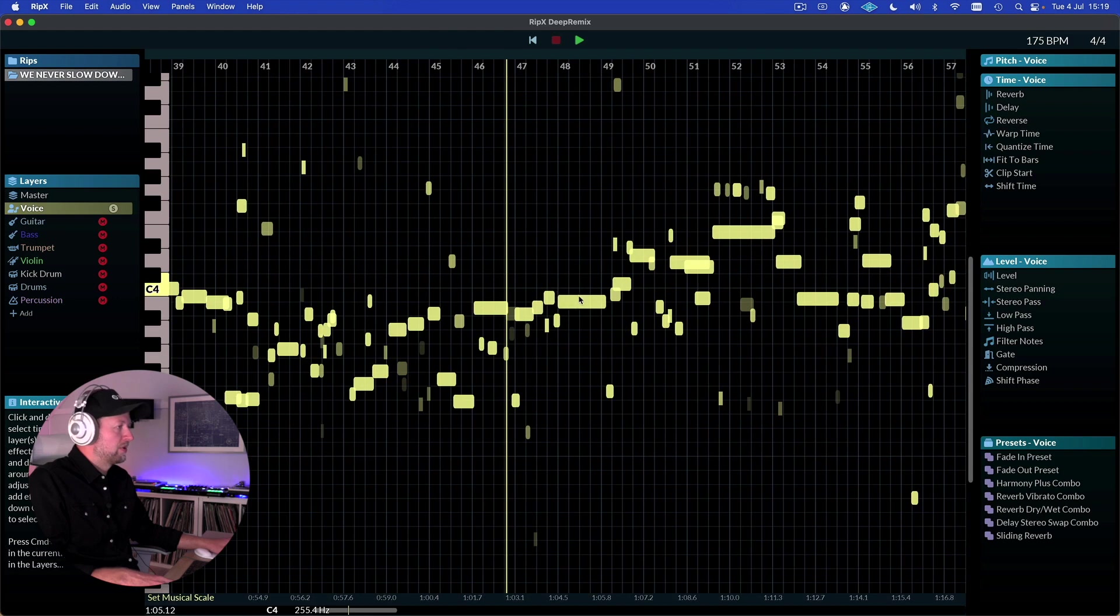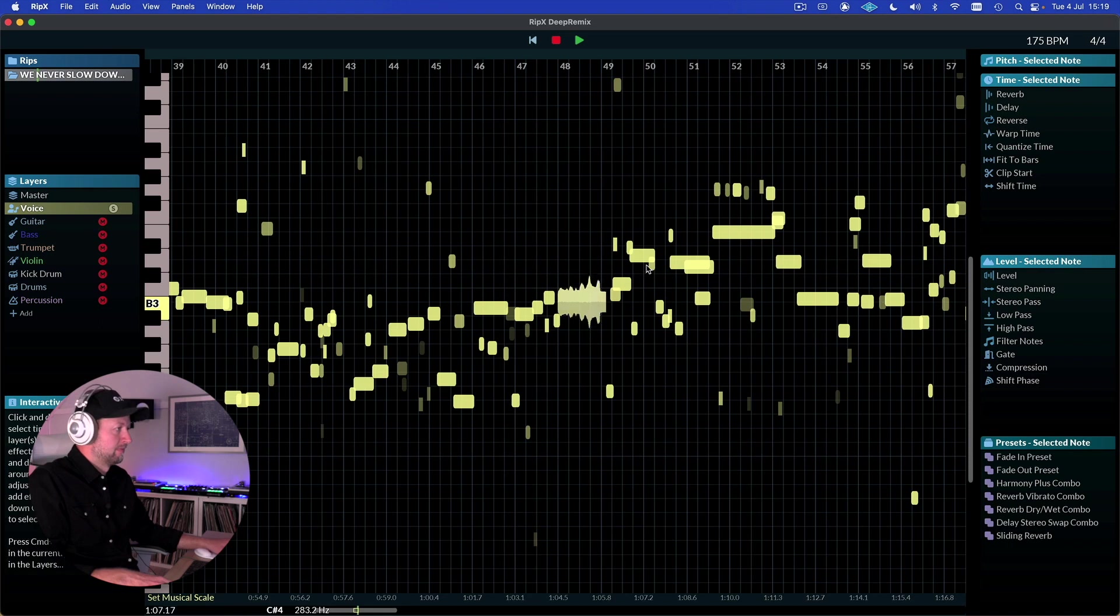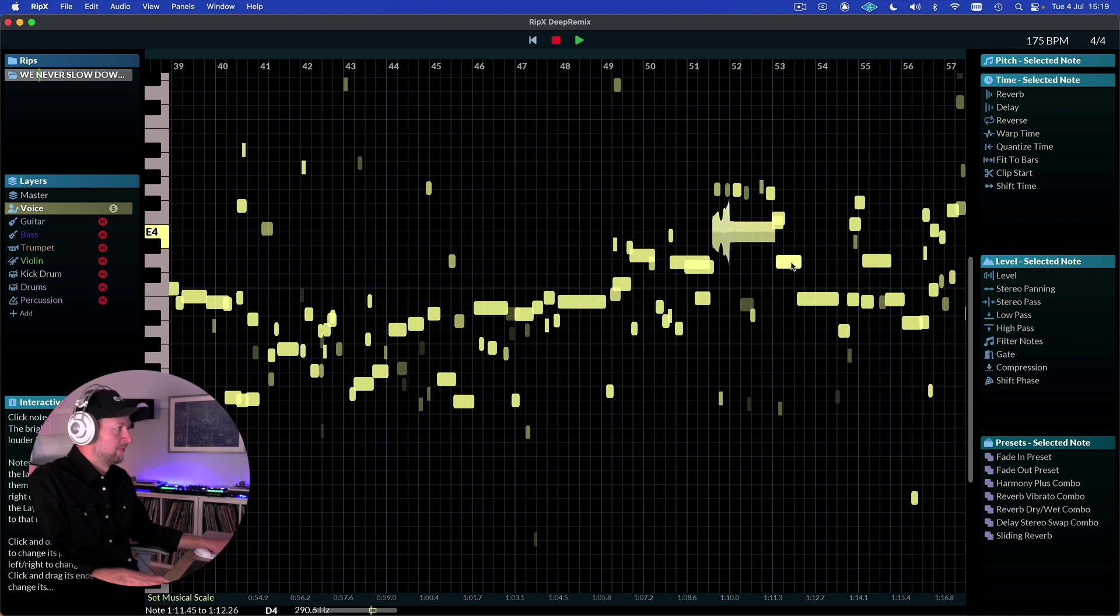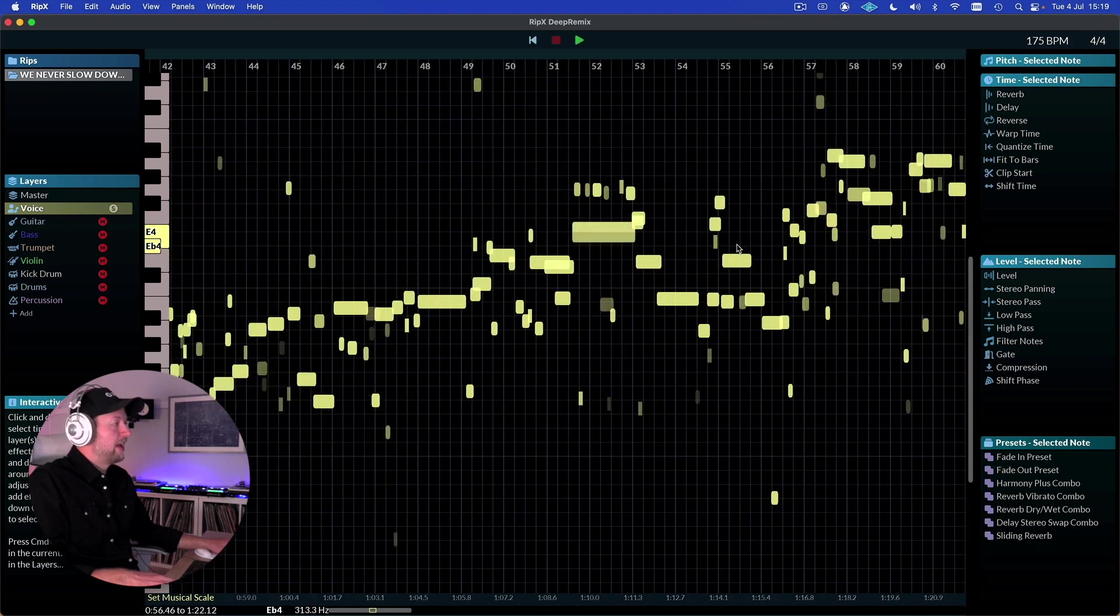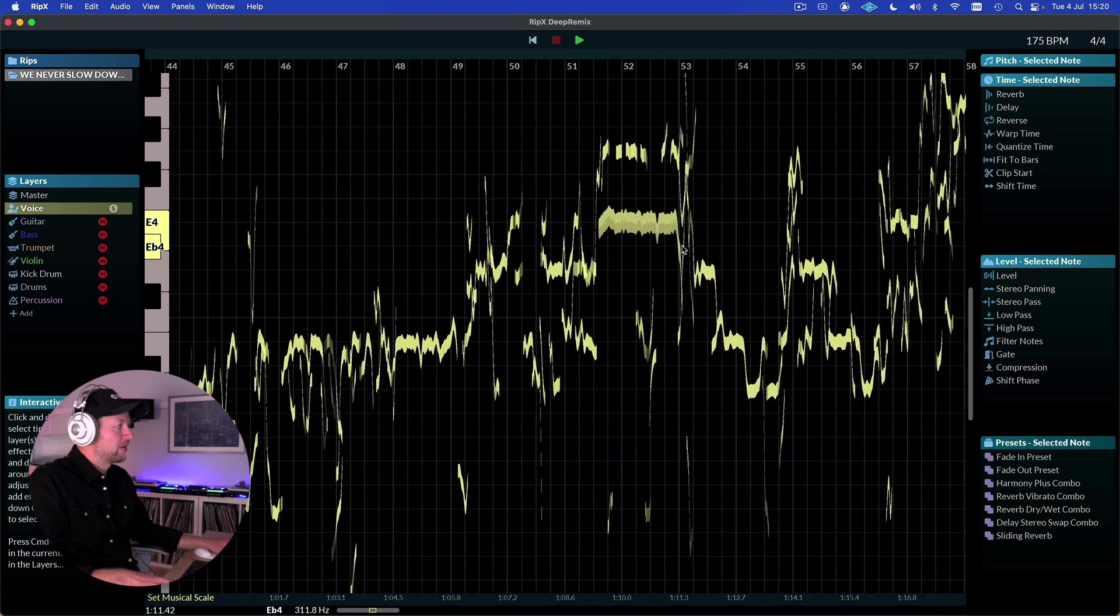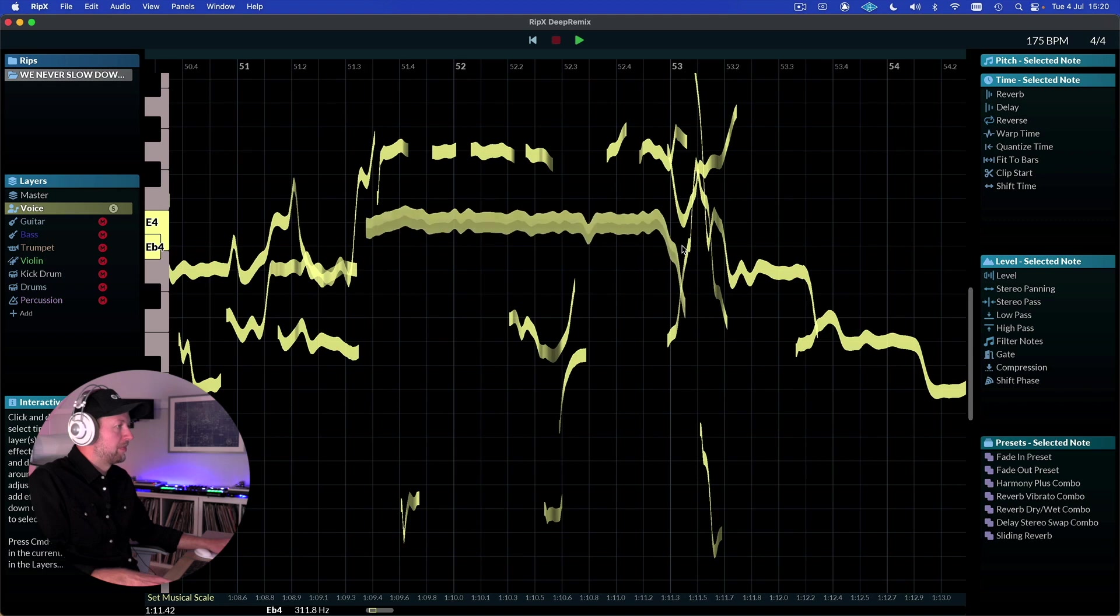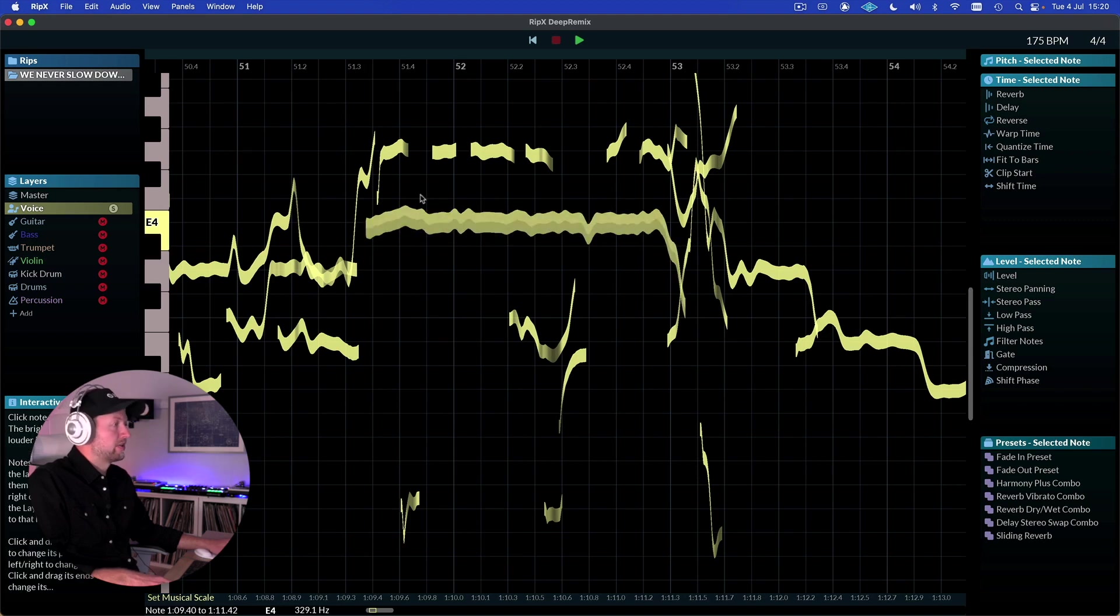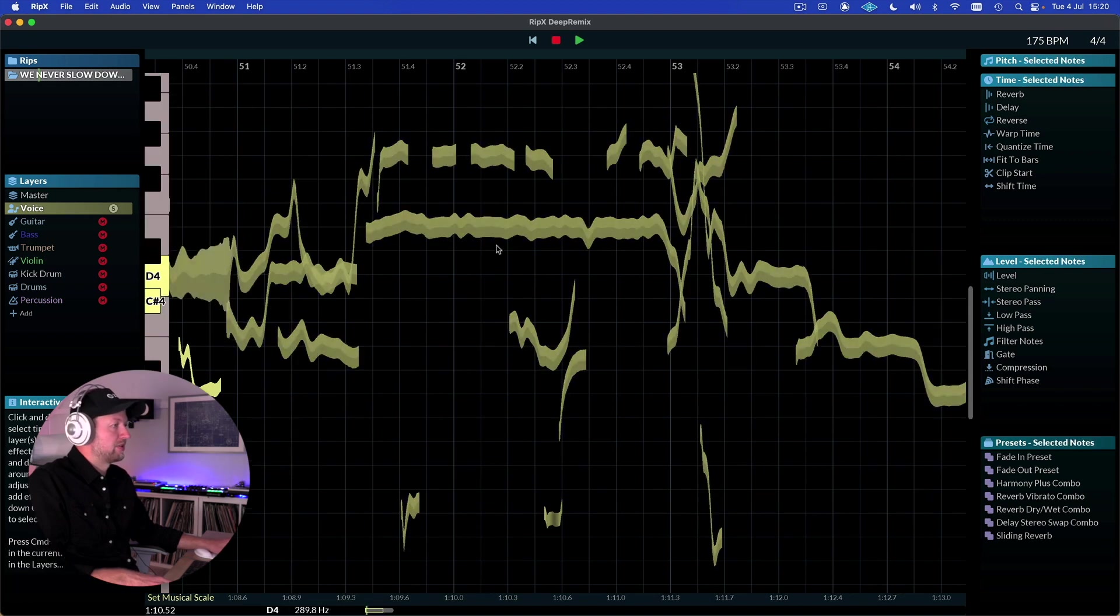So what we can do is we can click on individual parts that it's ripped out to kind of preview those. But then for any one of these parts we can manipulate it in a huge amount of different ways, and we can make multiple selections to do that as well.